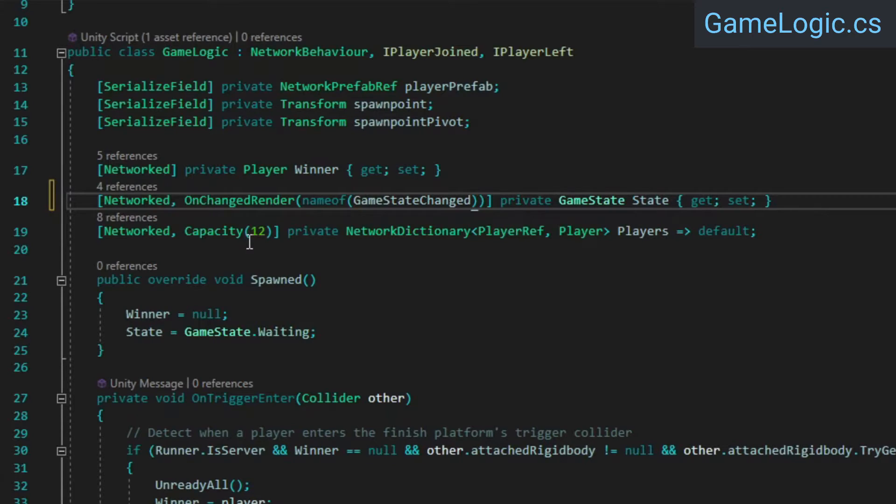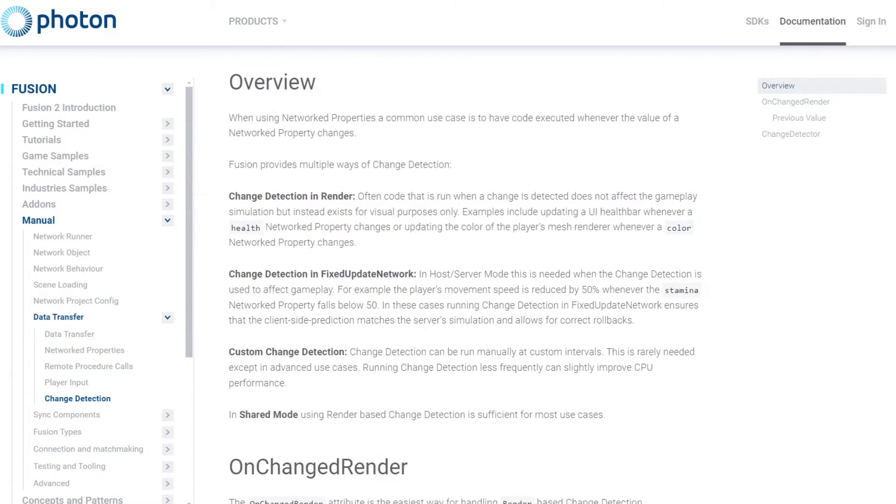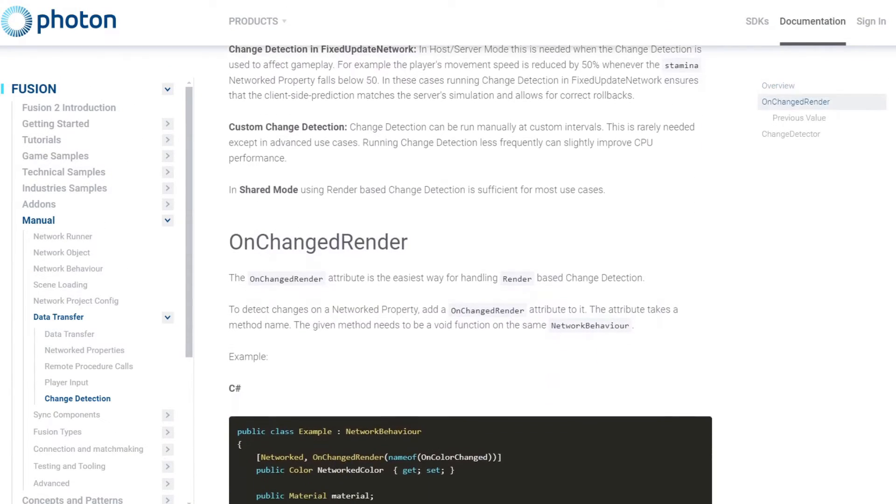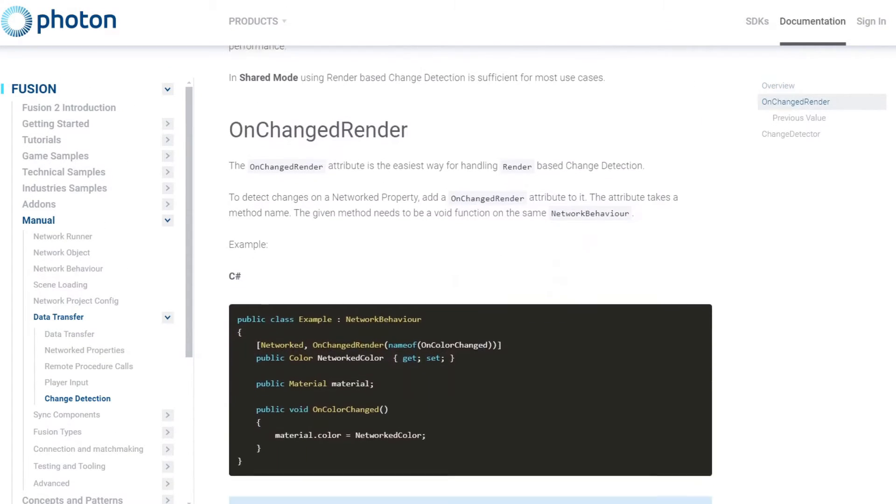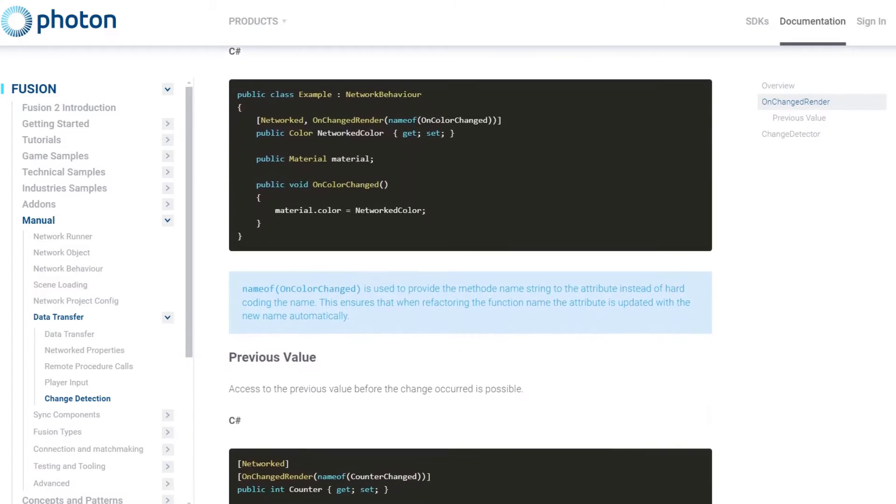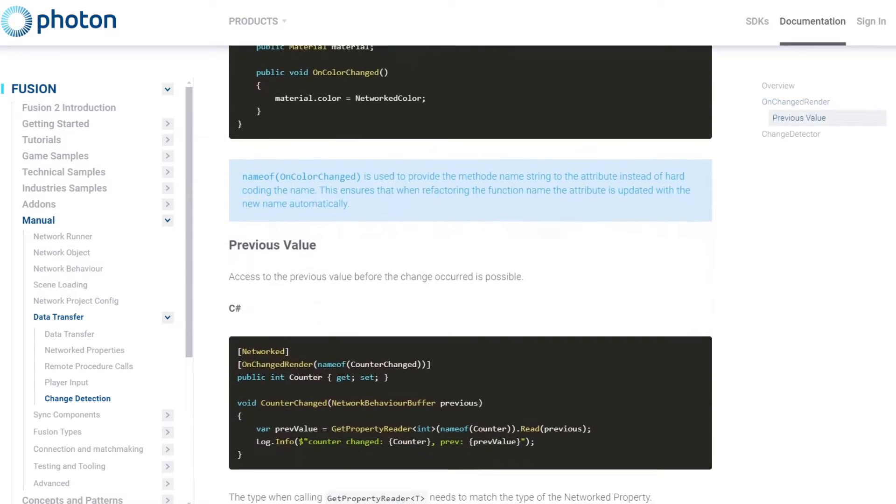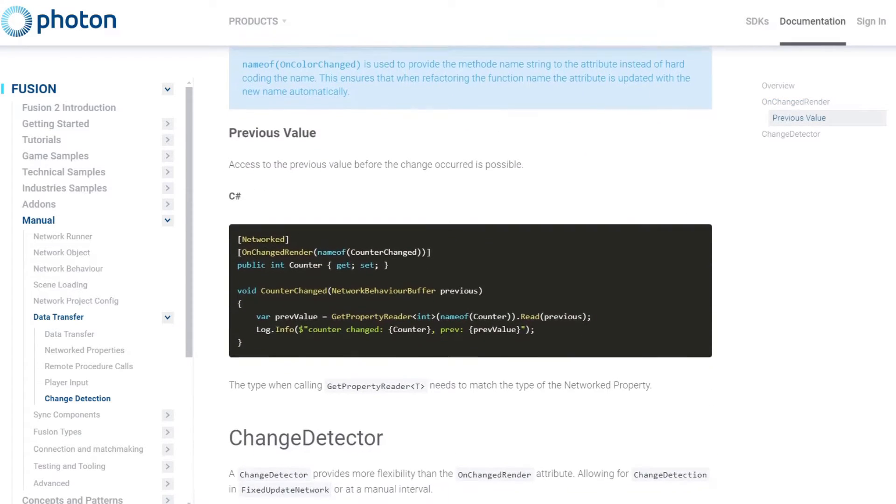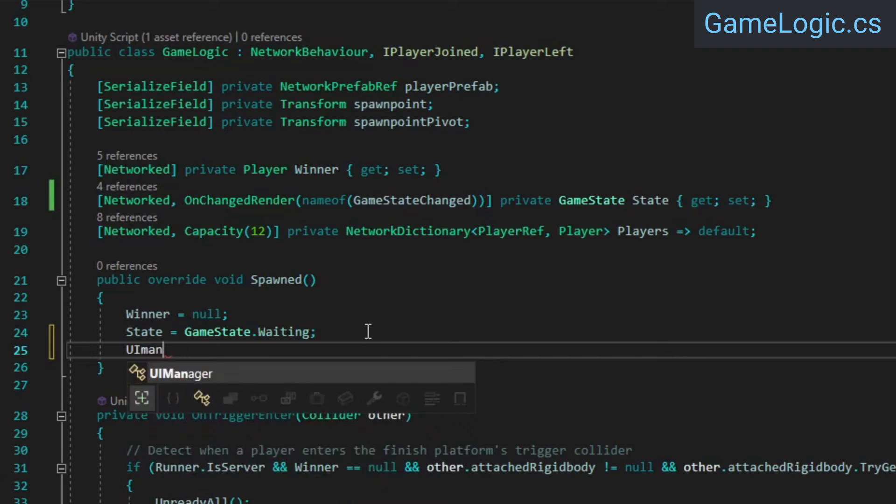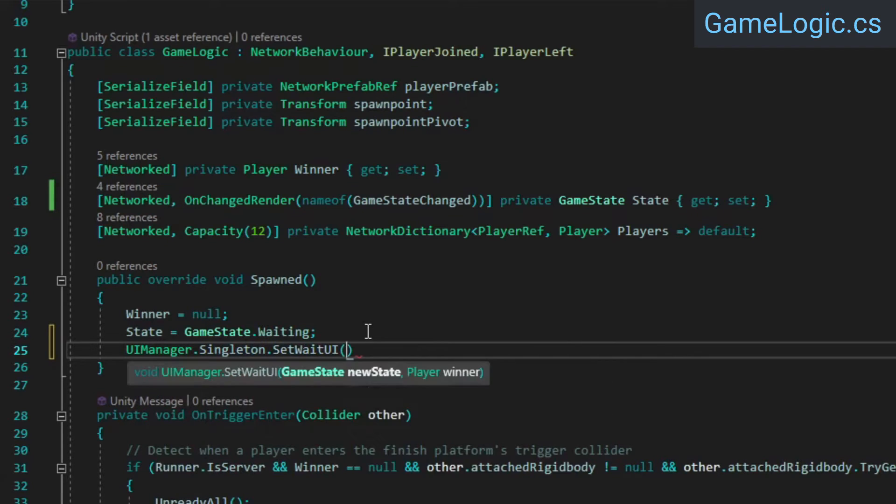If you want to run simulation related logic based on state changes, you should use Fusion's ChangeDetector API to detect changes from fixed update network instead. We won't be doing that in this video, but if you're interested and want to read more about it, there's a link in the description. Let's also make sure to update the UI from the spawned method.